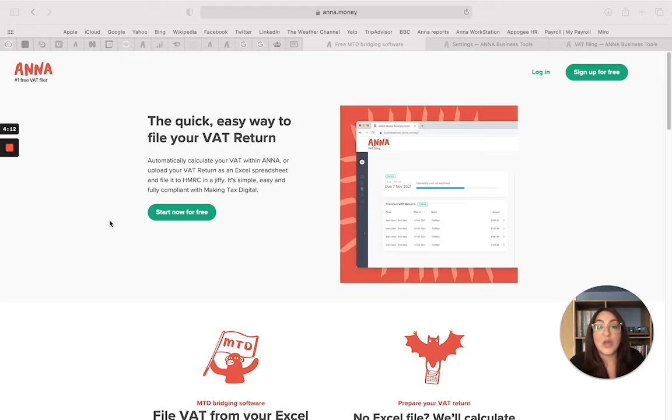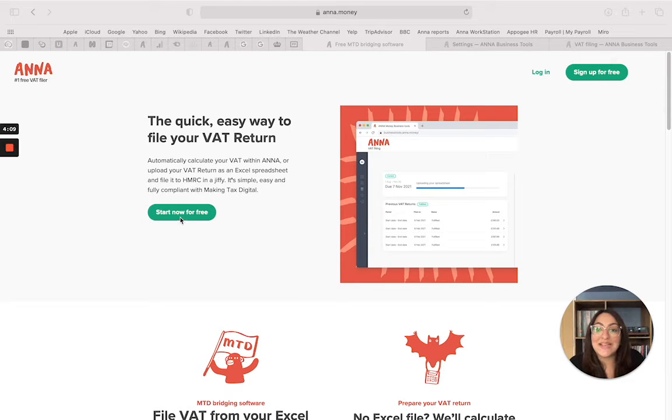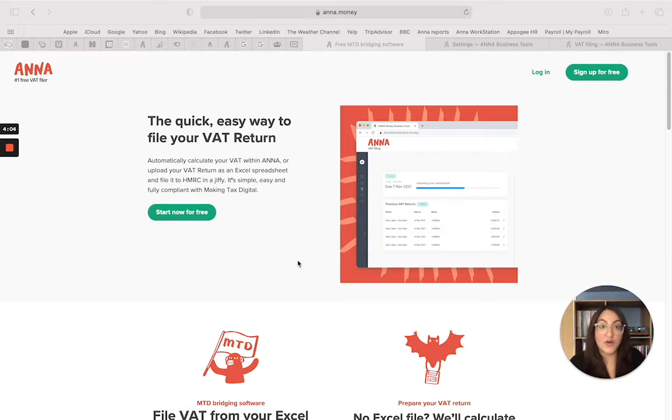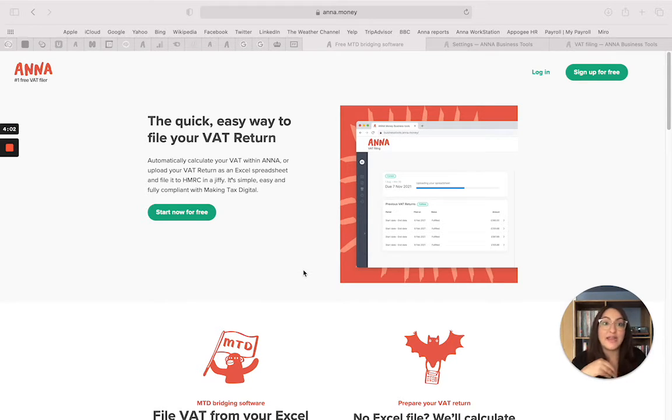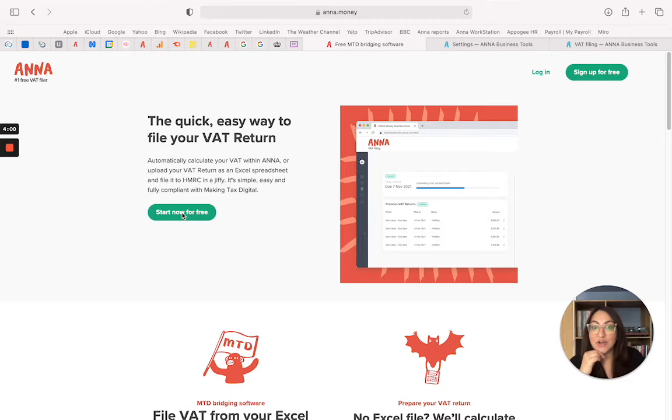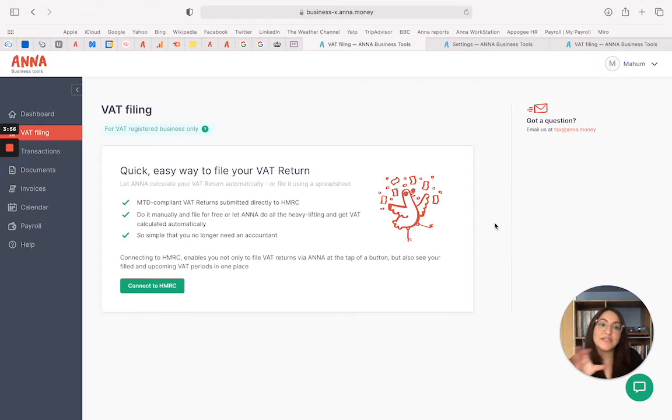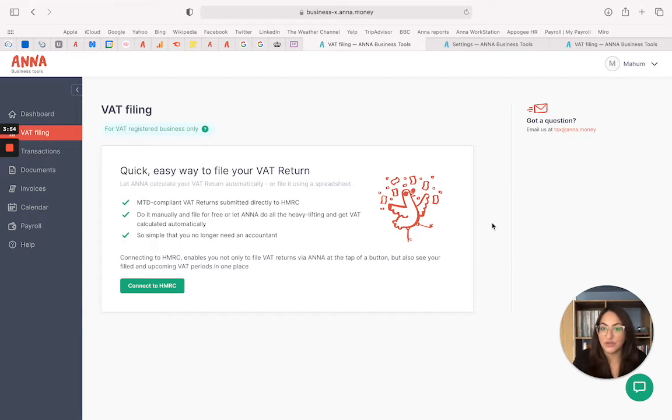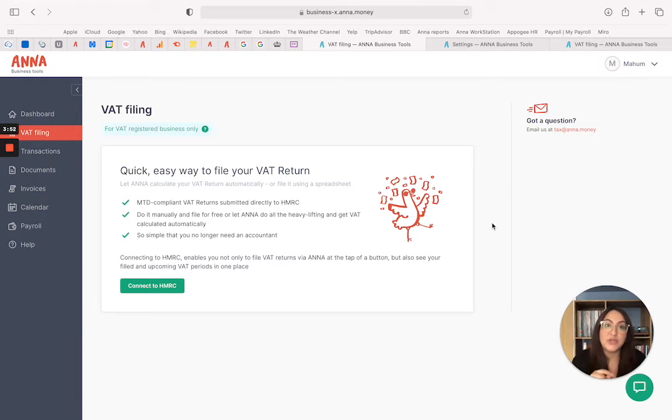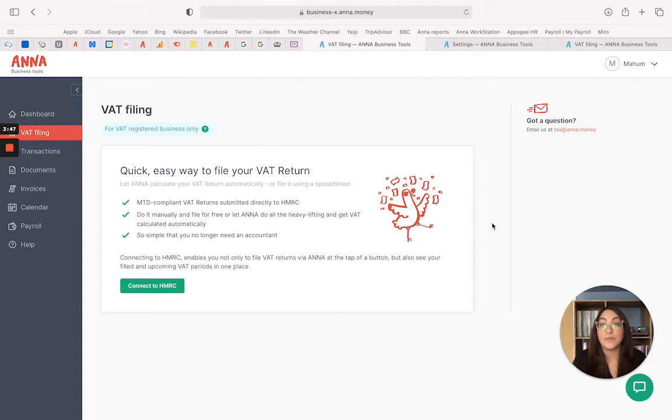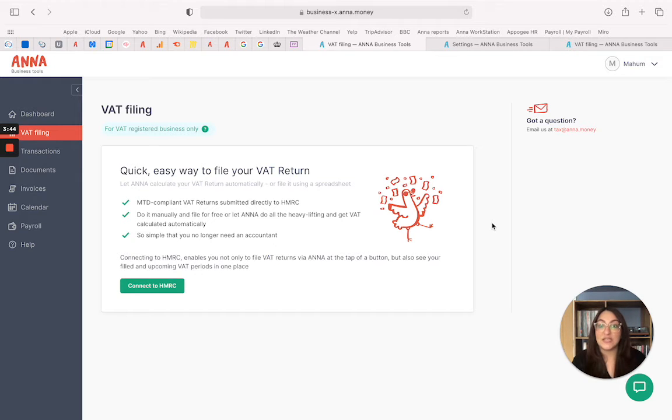To actually locate the VAT filing tool all you need to do is click start now for free. What that will do is it will take you to the business tools section of our website which you need to create an account for. If you click start now, bear in mind that I already have an account with us so it skipped the page which shows you how to create an account. All you need to do is pop in your email address and follow the step-by-step guide and it will create a completely free account for you.